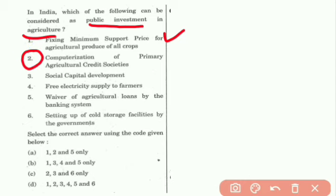Social capital development is a public investment in agriculture. This is a public investment — the capacity is improved. This is correct.